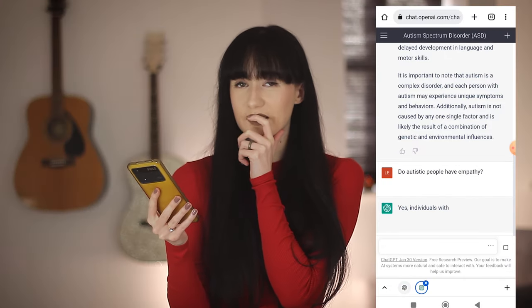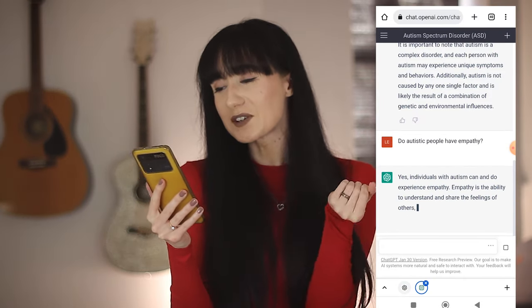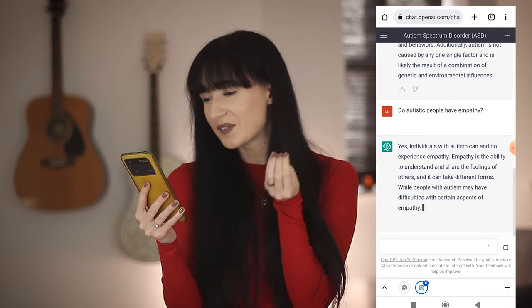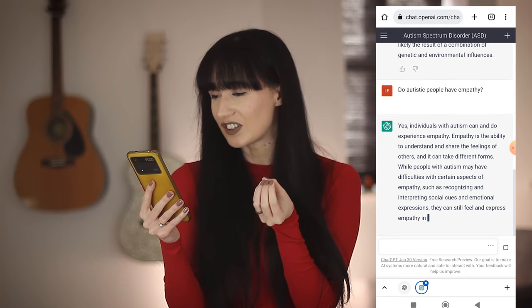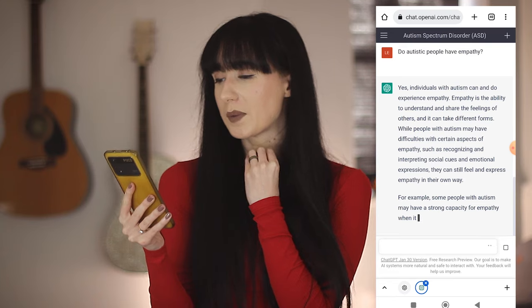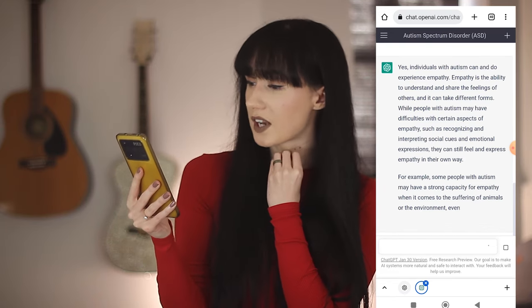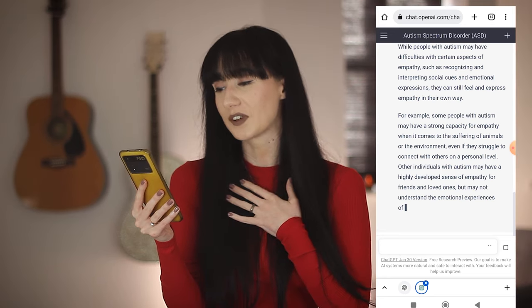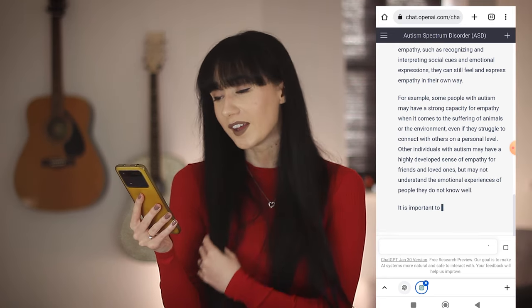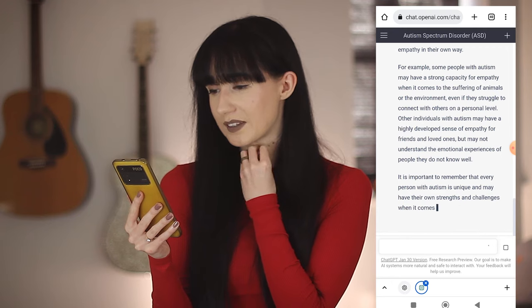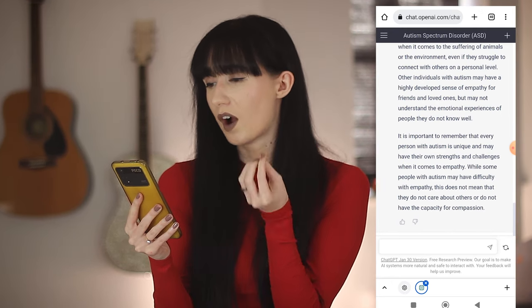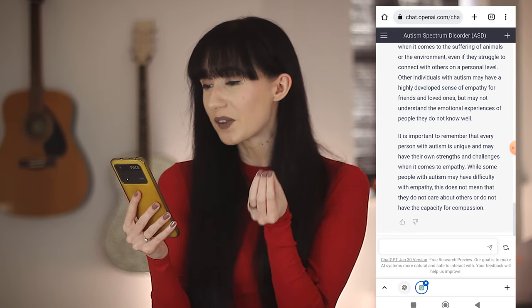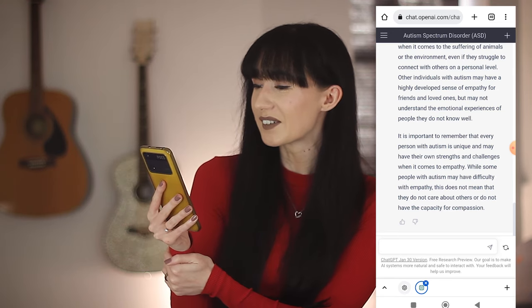I feel like it might kick off with me. Oh yes — individuals with autism can and do experience empathy. Empathy is the ability to understand and share the feelings of others. While people with autism may have difficulties with certain aspects of empathy, such as recognising and interpreting social cues and emotional expressions, they can still feel and express empathy in their own way. For example, some people with autism may have a strong capacity when it comes to suffering of animals or the environment, even if they struggle to connect with others on a personal level. That's what I said in one of my videos!